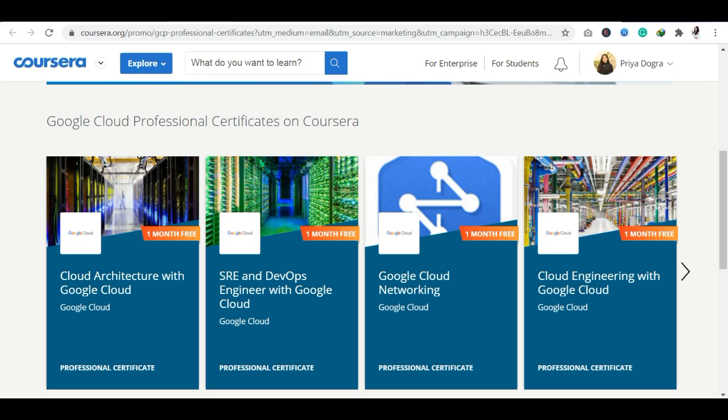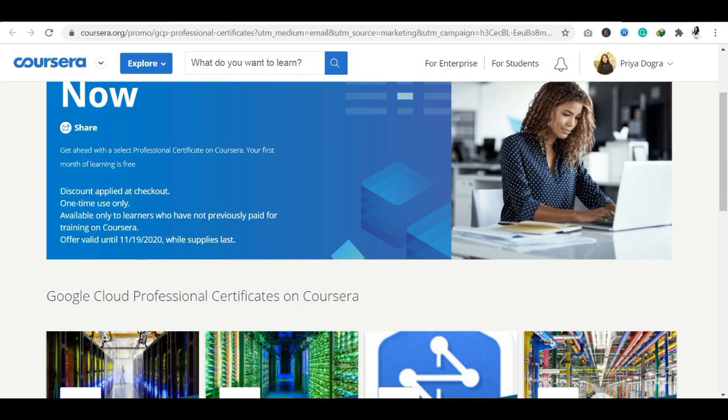In addition to that, this program is valid until the 19th of November 2020. So you have time, and within that time period, you can complete the courses and get the certifications. Basically, you will get information about Google Clouds.